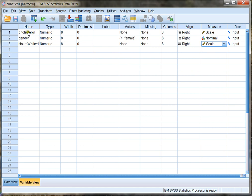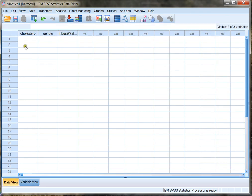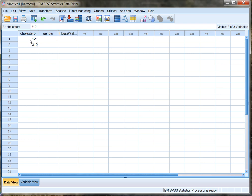Now that I've generated three of my variables, I can click back on data view. Here are the three variables that I've built: cholesterol, gender, and hours walked. For cholesterol, I'm gonna go ahead and populate this. I'm gonna put in some different cholesterol values. I'm just inventing these values — I'm not making any medical statements or anything like that, I'm just completely inventing the values. So there's a few values for cholesterol.